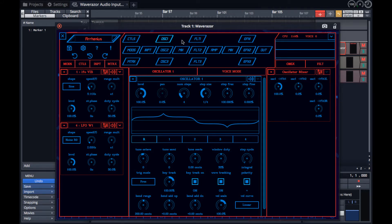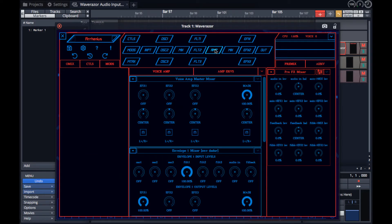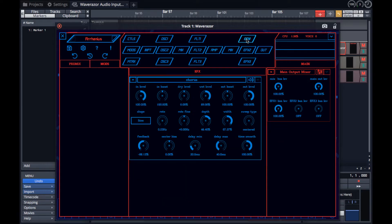You'll see oscillators mixing into filters and an amp section, which then feeds an effects section before heading to the output.